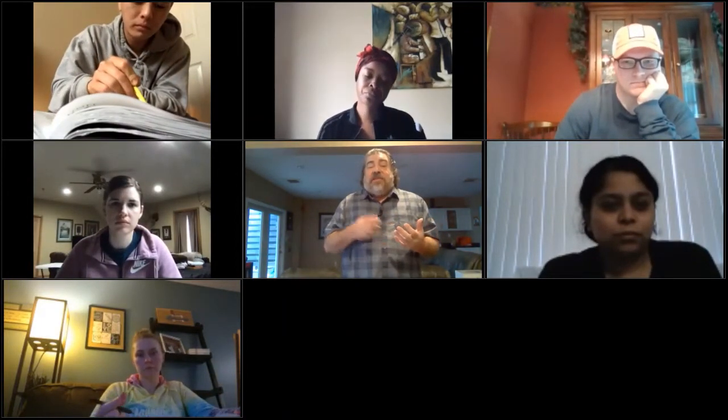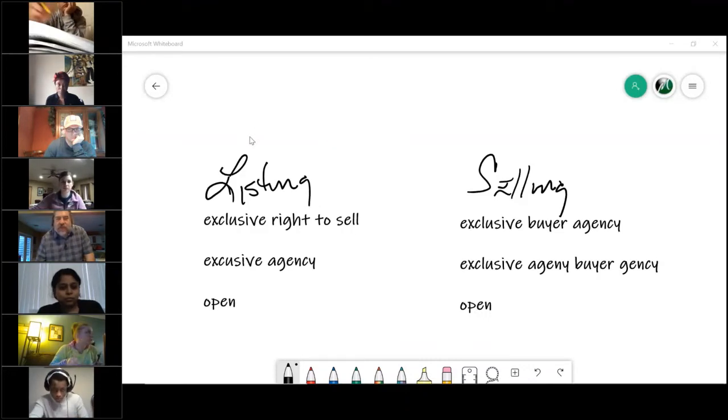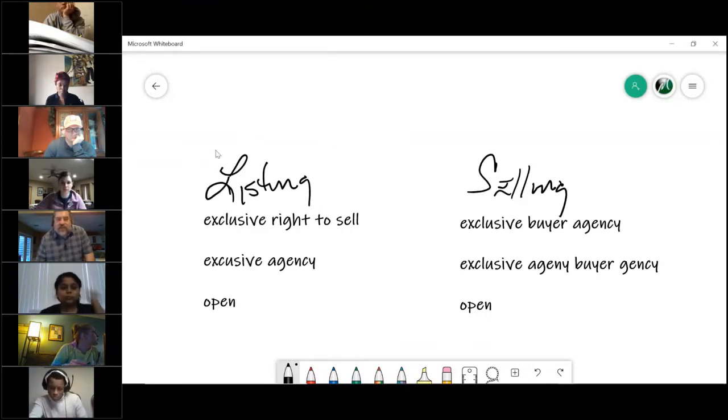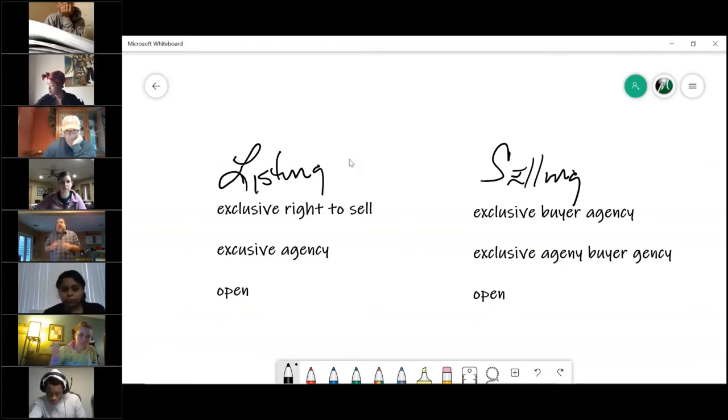We are going to get employed by a client, and one of the two ways is we either do that through a listing contract with the seller, or we also have a buyer's agency contract with the buyer. So one of these two contracts is what is going to employ us. In your book they talk about three ways, and we're going to deal with the listing side — there are actually three different types of contracts that we can use.